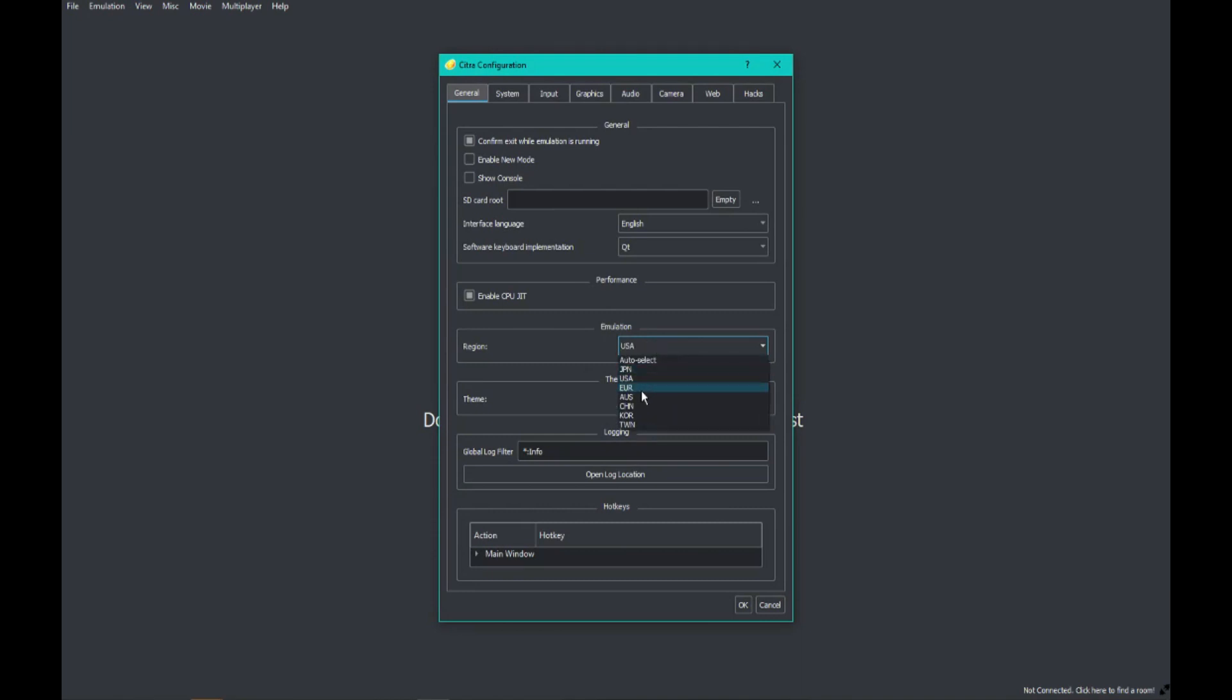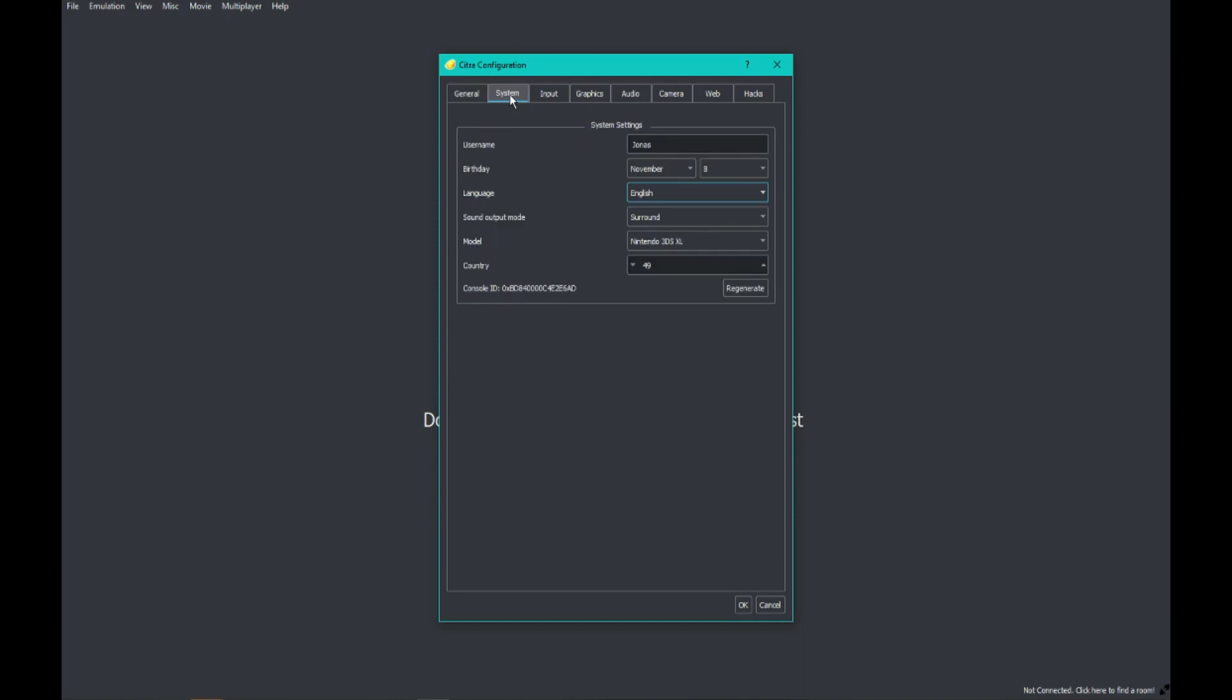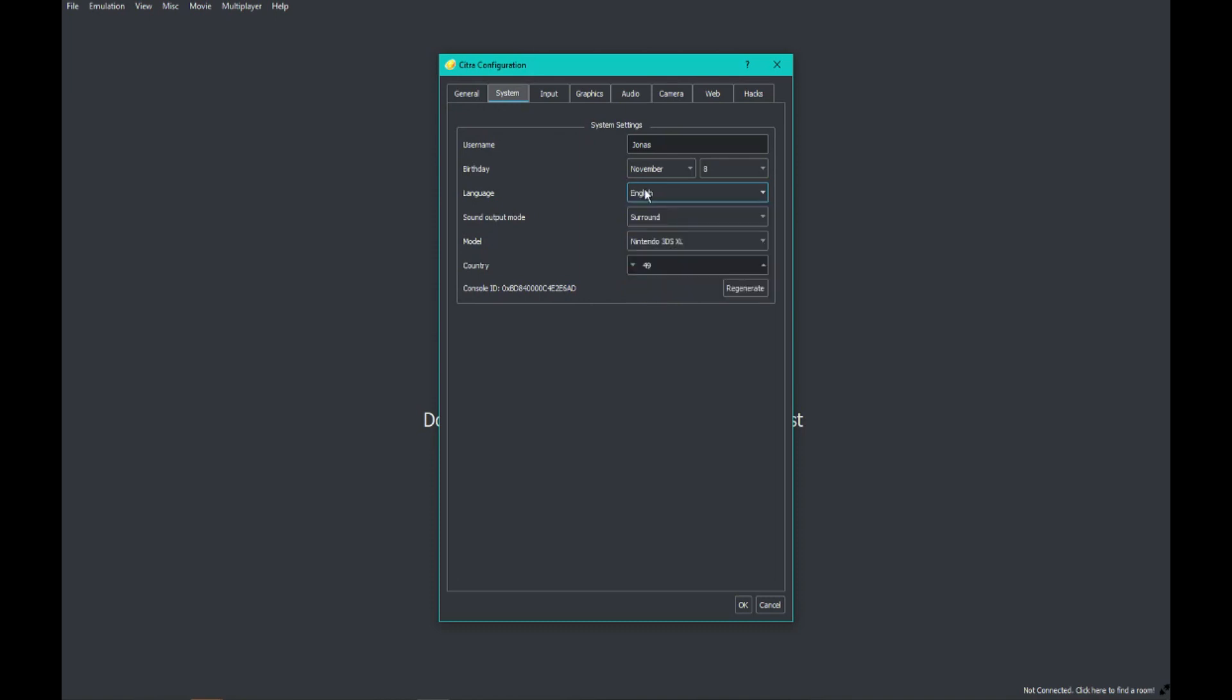Also, another thing: if you want to change your language, go to System Language and then you can change it to whatever you want, for instance Dutch or whatever you can do that.